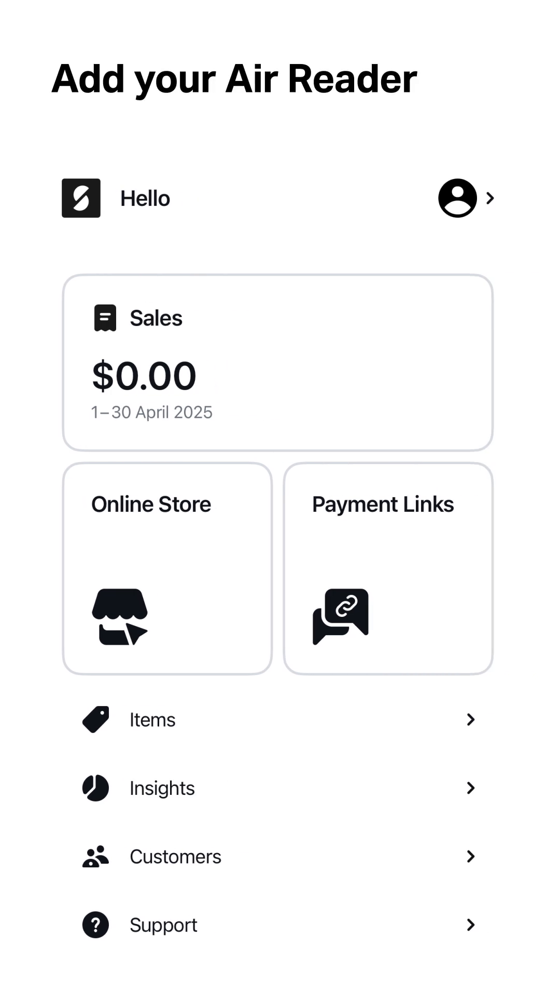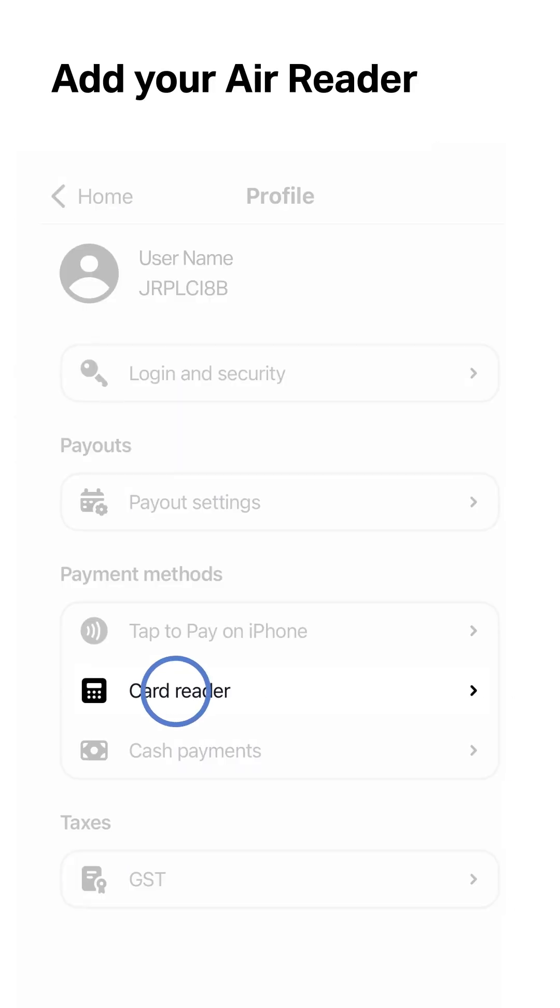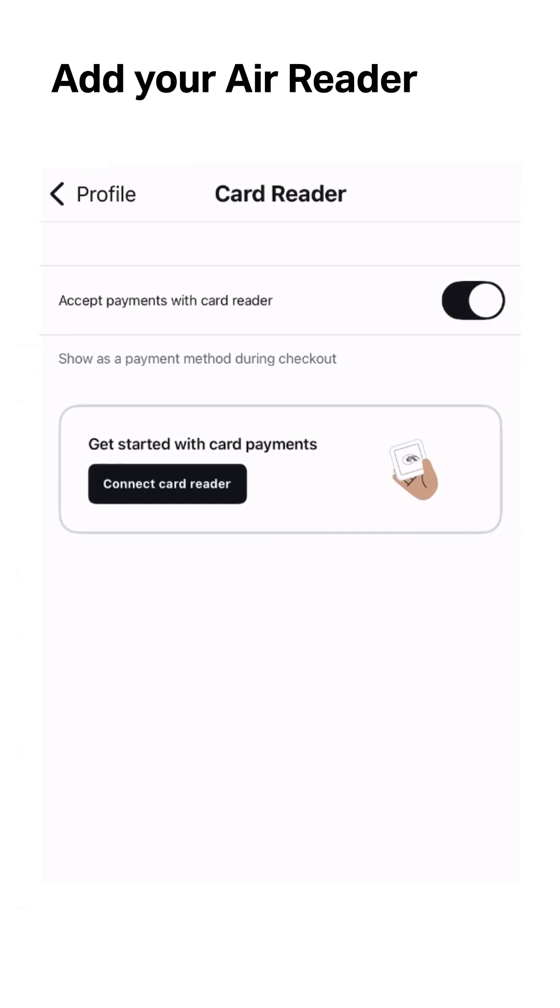Tap the account icon, then card reader, then connect card reader.